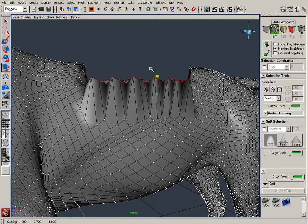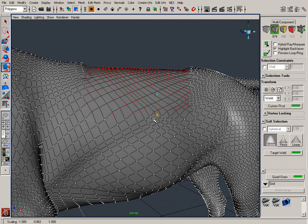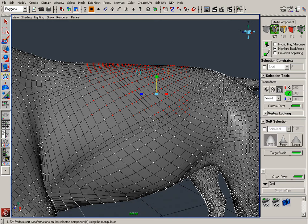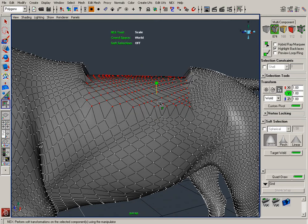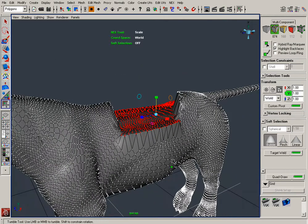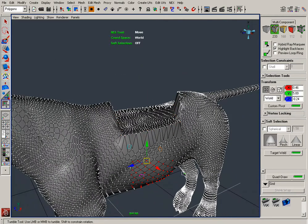Simple things like the scale tool scaling down to zero instead of negative space, or being able to move, rotate, or scale components locally by using the CTRL plus middle mouse button.